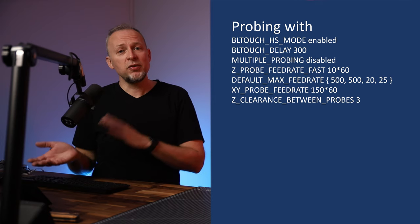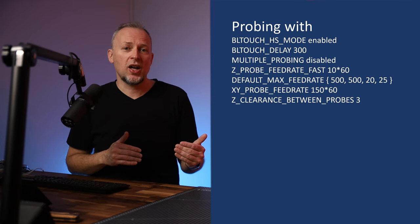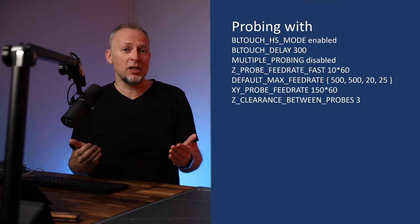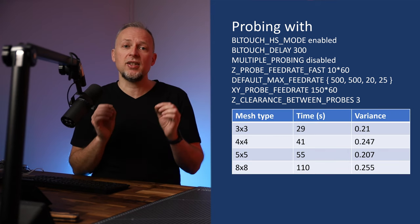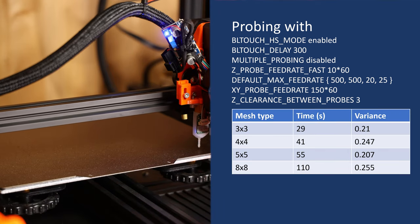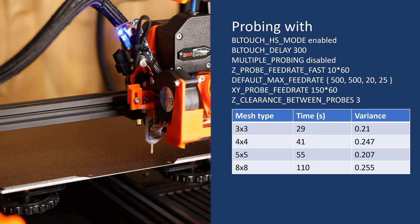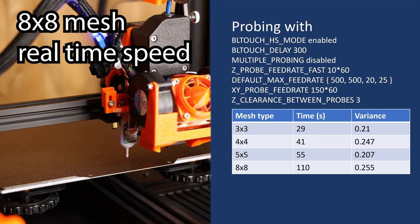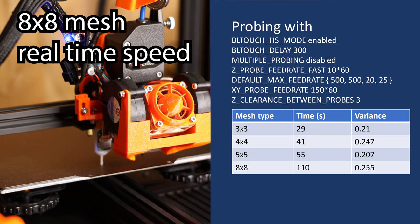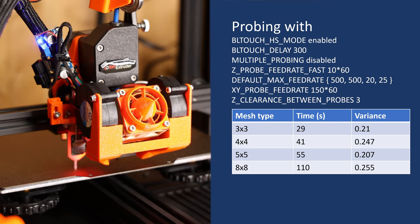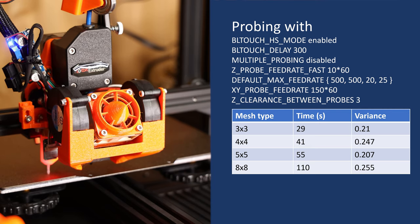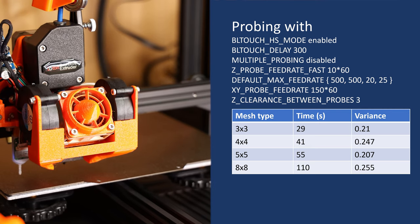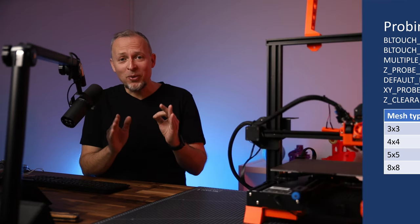After rebuilding and reflashing, our total probing time for the 3x3 mesh at a probing speed of 10 millimeter per second is at 29 seconds. The variance is still pretty low at 0.21 millimeter. Probing time for a 4x4 mesh is 41 seconds, and a 5x5 mesh is done at 55 seconds, and a crazy large 8x8 mesh is done in 110 seconds, so under 2 minutes. I kept my promise.